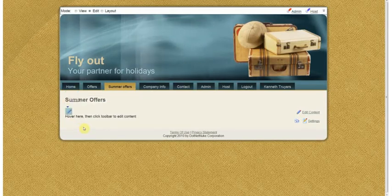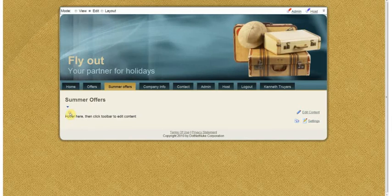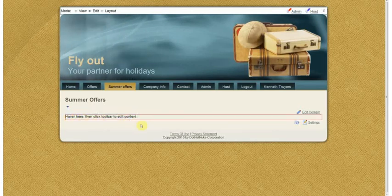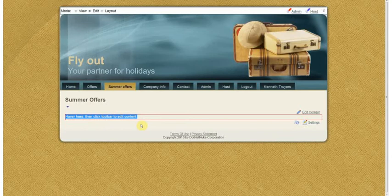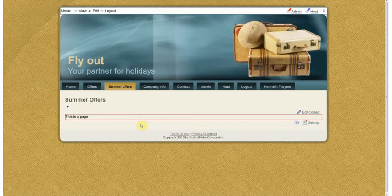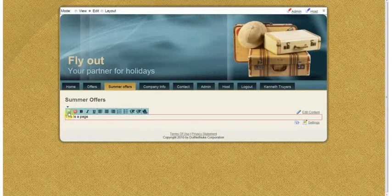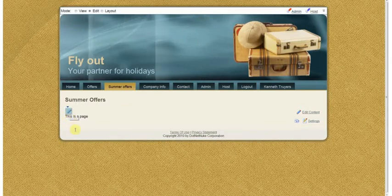You can do the same thing with your content and if you click on the pencil you will get a basic editor. This is a page which I can save in the same way as I did with the title.